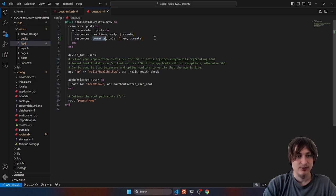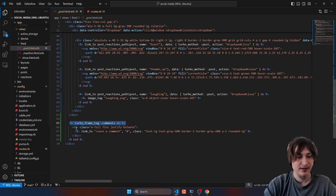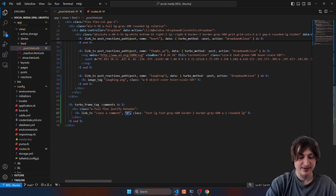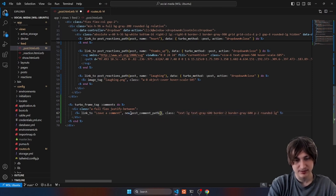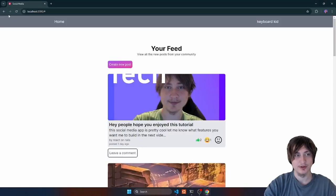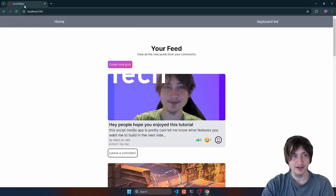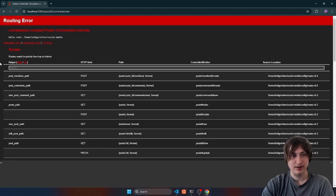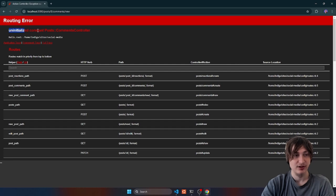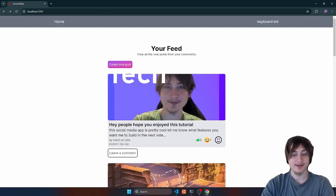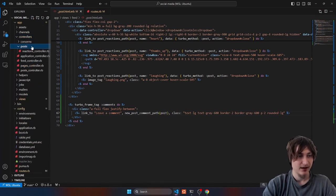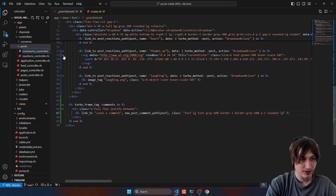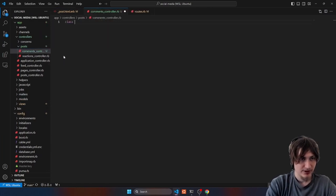Now that we have the comments route set up, we can update the leave a comment link URL to new_posts_comment_path, passing in the post. If we reload and don't get an error it's working. When we click it, we get an uninitialized constant Posts::CommentsController, so that's the next thing to create. Let's head over to app/controllers, and inside the post folder create a new file called comments_controller.rb.